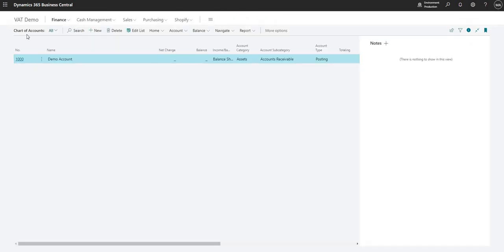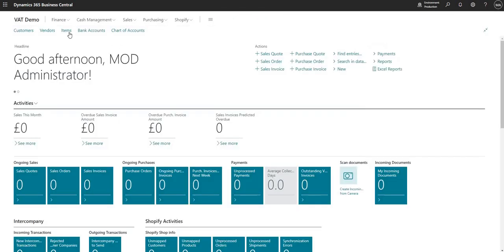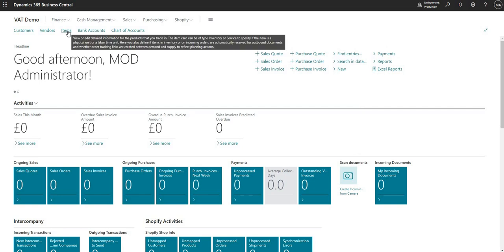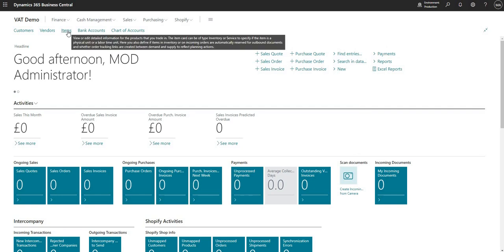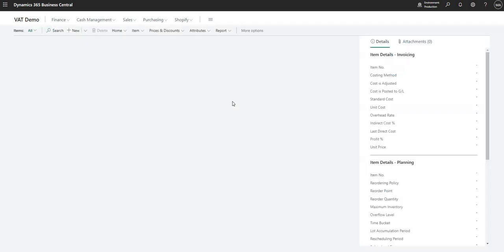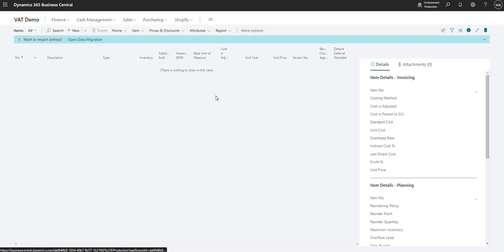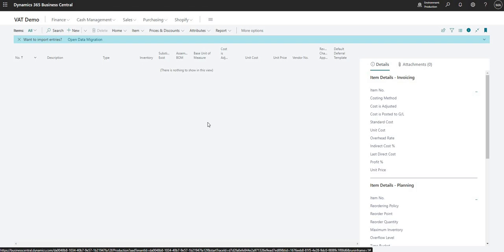So here I did this on a general ledger code on my chart of accounts, but equally you can do the same on items and some other entities within Business Central as well. I don't have any items set up here, but you can add a new item and you can add a VAT prod posting group to those items if you want to.